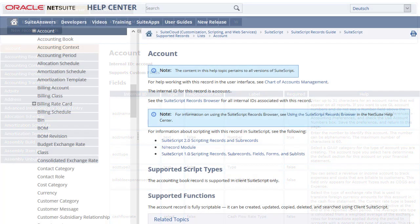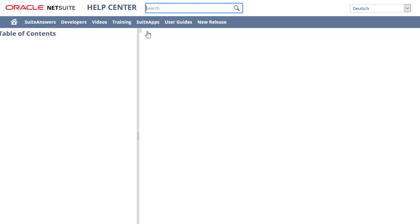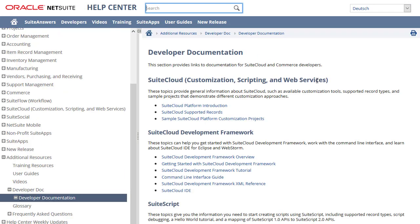Also available in the Help Center is the Developers tab. It lists topics that help you to understand development on the SuiteCloud platform with SuiteScript as well as other customization tools.